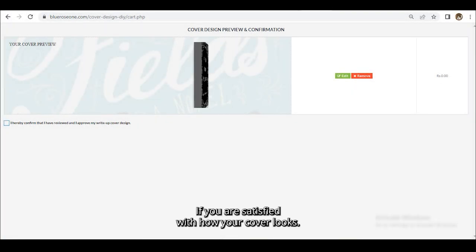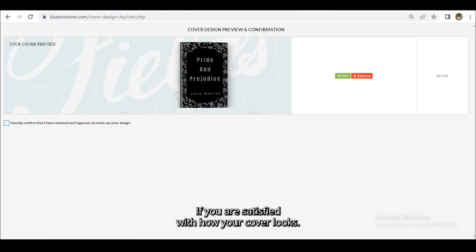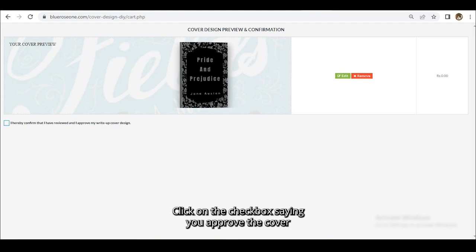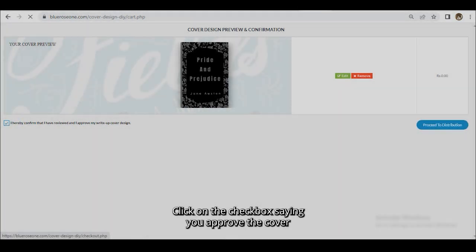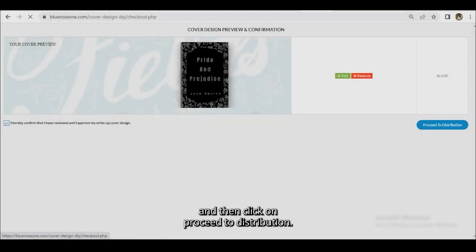If you are satisfied with how your cover looks, click on the checkbox saying you approved the cover, and then click on Proceed to Distribution.